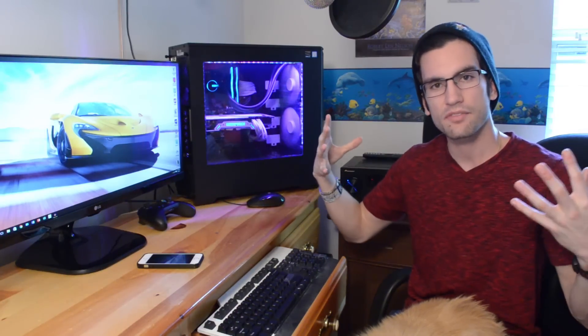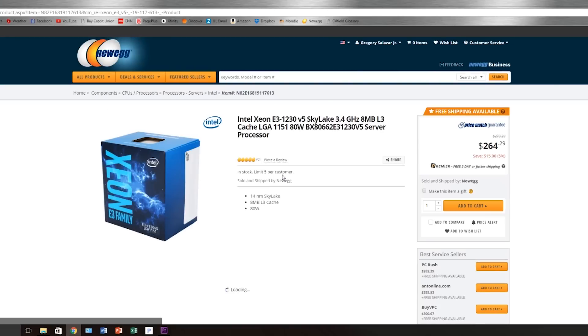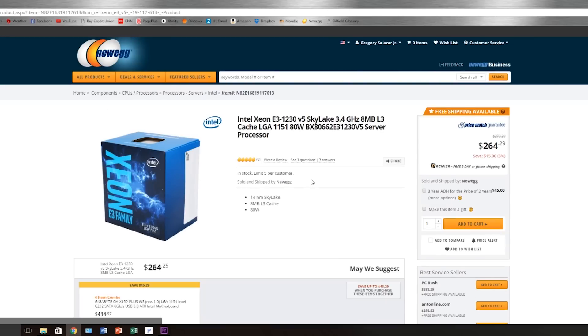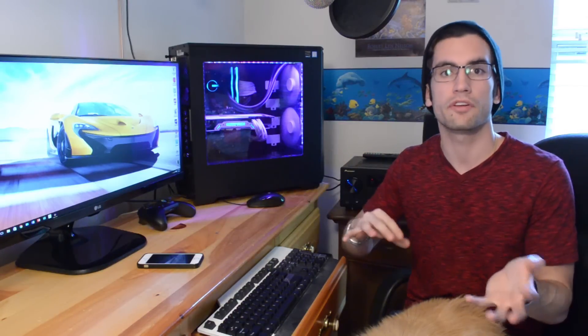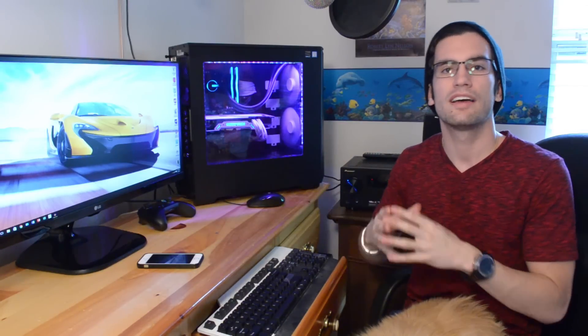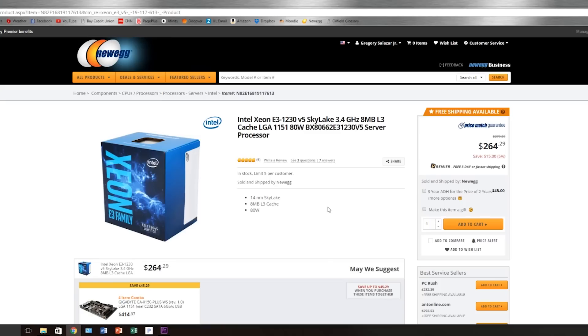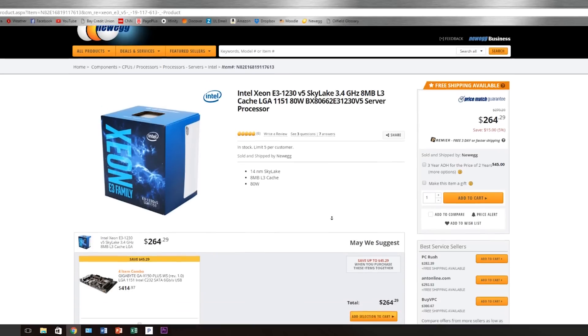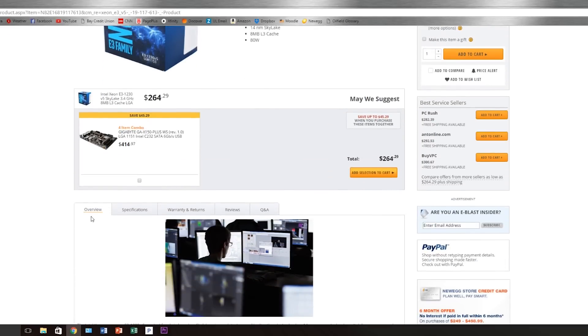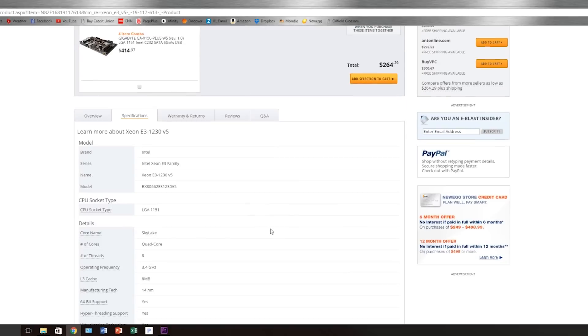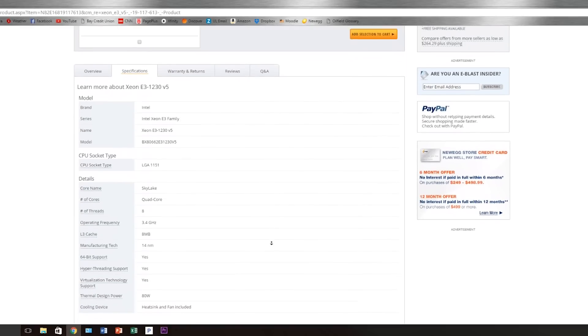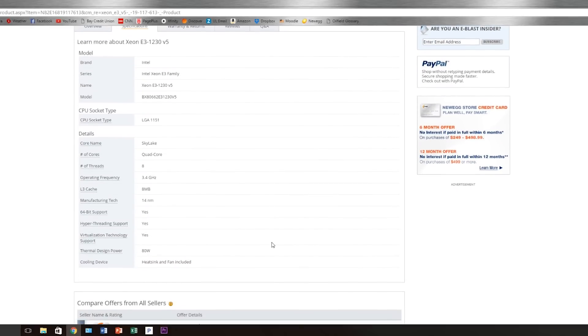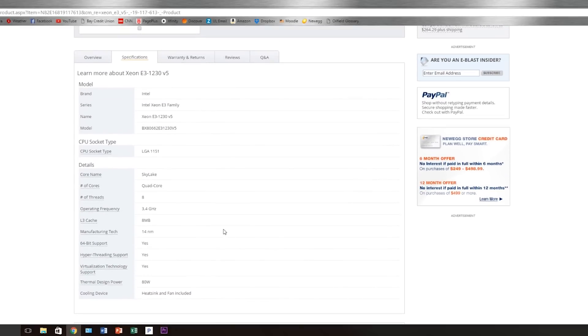Now in the case of the Xeon E3-1230v5, things get a little different because you can't overclock that CPU technically. The multiplier is locked, which means that we can't change that number to be multiplied by our base clock frequency to up or down our CPU frequency.